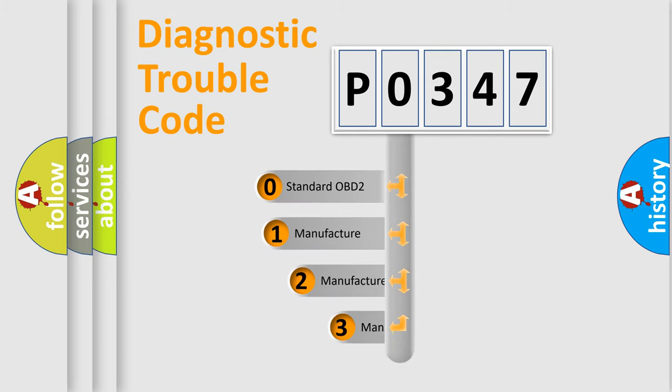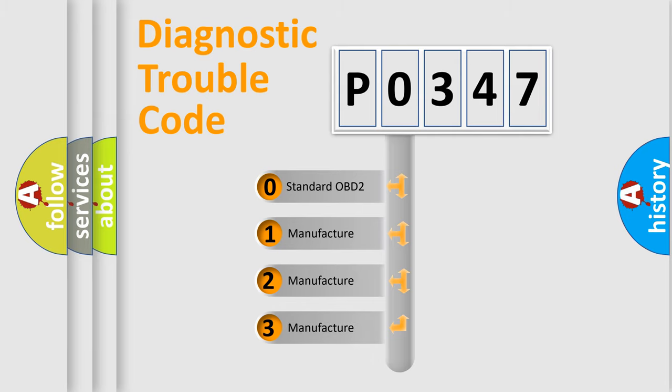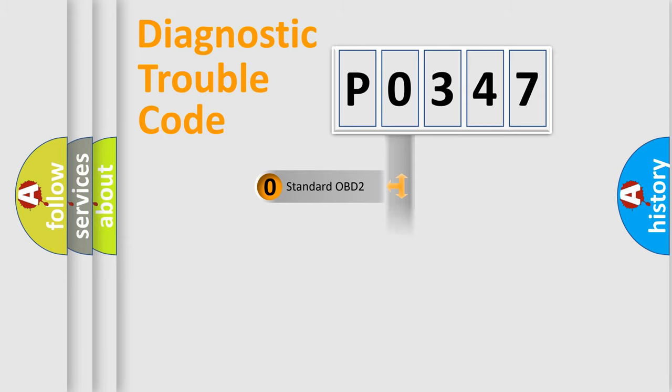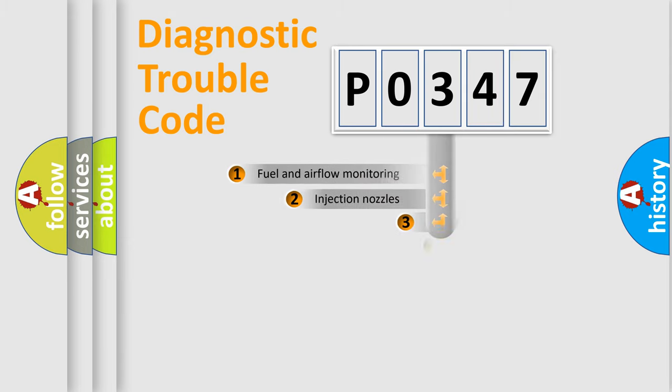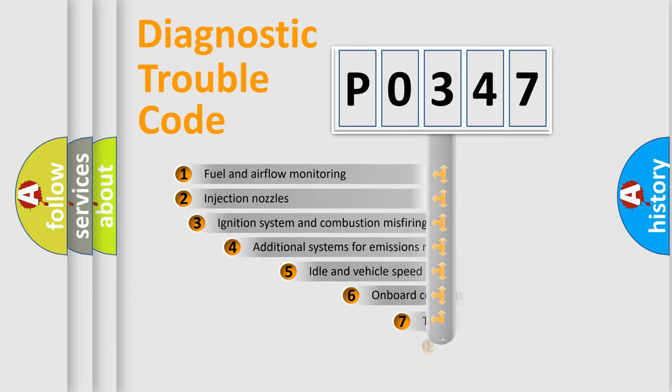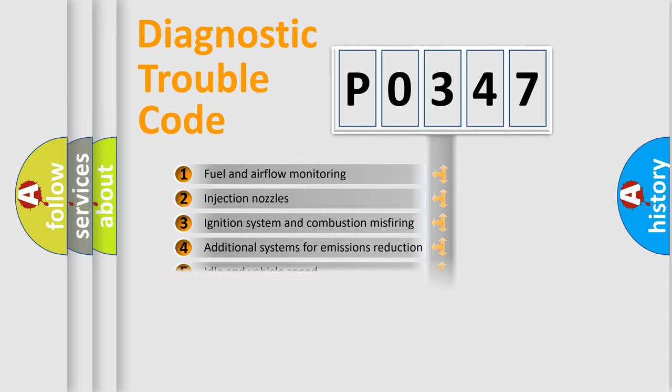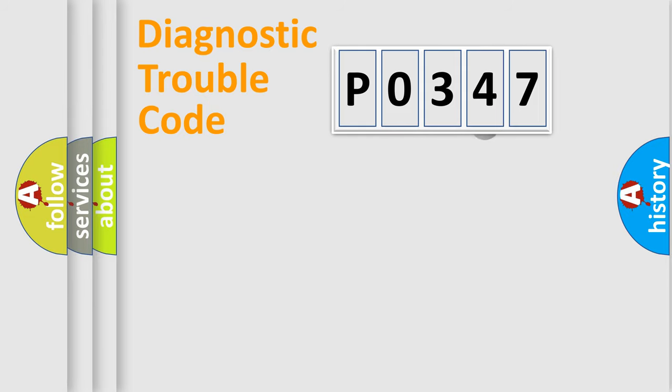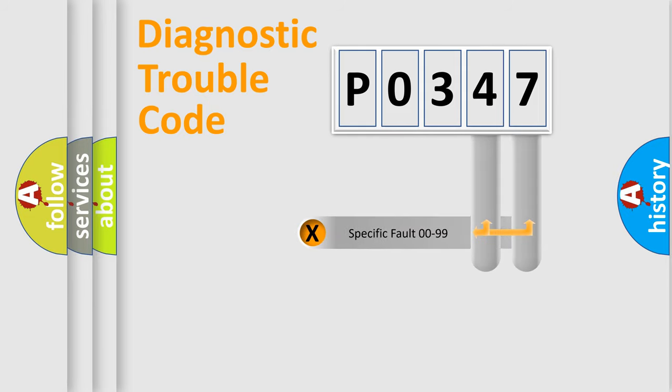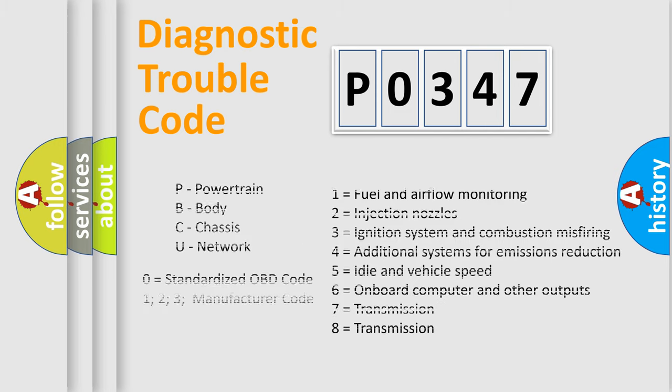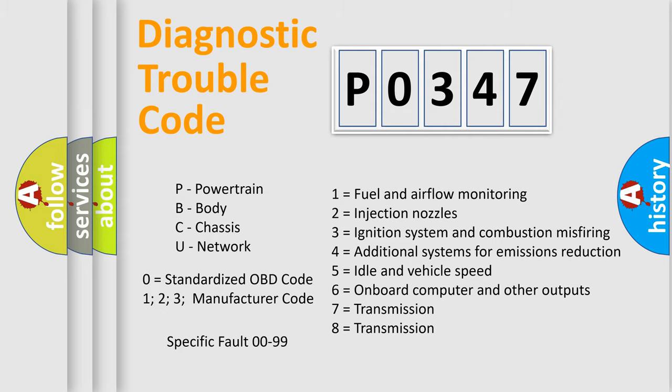If the second character is expressed as zero, it is a standardized error. In the case of numbers 1, 2, or 3, it is a more prestigious expression of the car-specific error. The third character specifies a subset of errors. The distribution shown is valid only for the standardized DTC code. Only the last two characters define the specific fault of the group. Let's not forget that such a division is valid only if the second character code is expressed by the number zero.